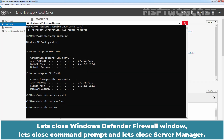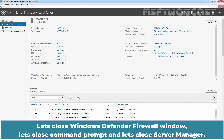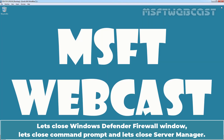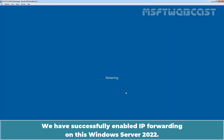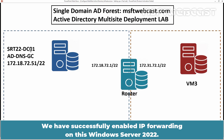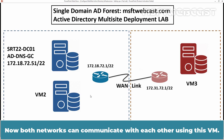Close the Windows Defender Firewall window, close command prompt, and close Server Manager. We have successfully enabled IP forwarding on this Windows Server 2022. Now both networks can communicate with each other using this VM.